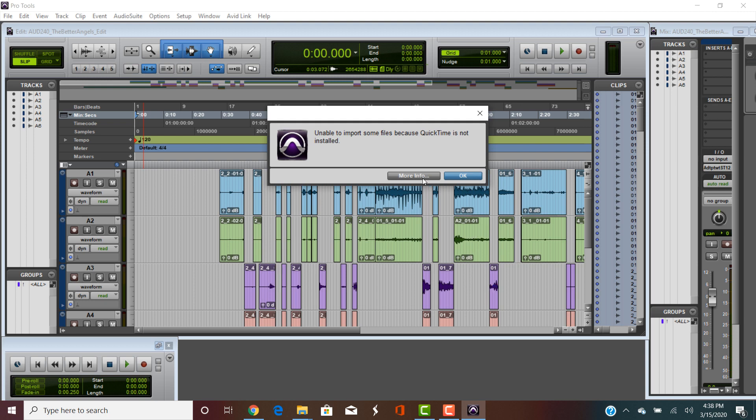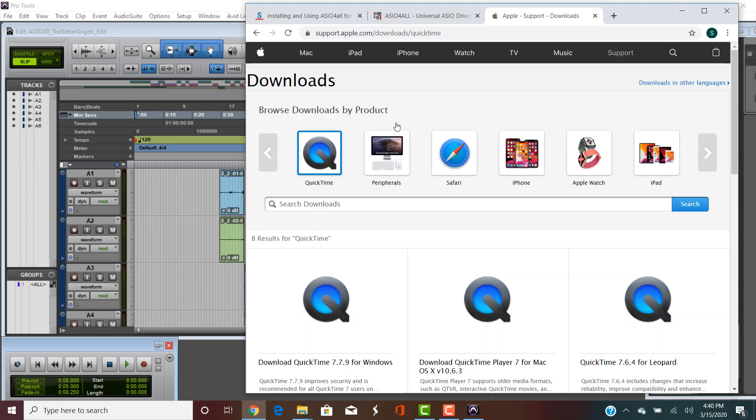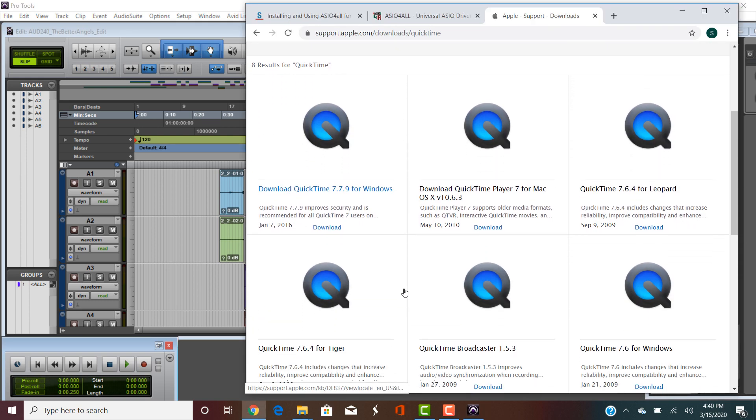Nothing much we can do here so we can either hit the Enter key, click OK, or click this X in the upper right hand corner. What we're going to need to do is log on to the Apple website and download the latest version of QuickTime.